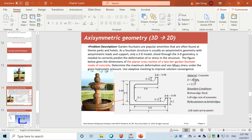Today's video will look at how to use ANSYS to simulate axisymmetric geometry. The example is a garden fountain — a 3D shape with axisymmetric geometry, meaning we can simplify it from a 3D problem to a 2D problem due to symmetry. We only need to simulate the cross-sectional area, using the half surface. The material is concrete, and we want to find the deformation and stress caused by hydrostatic water pressure inside the two-story fountain.